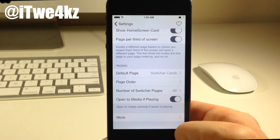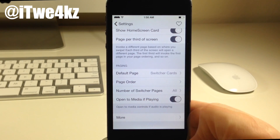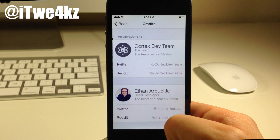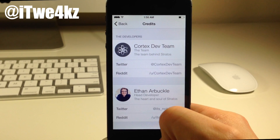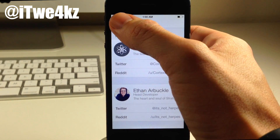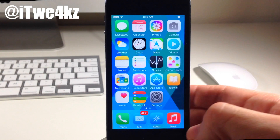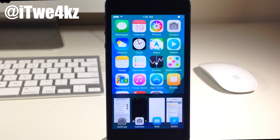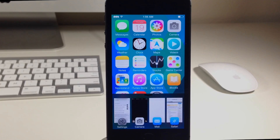If we tap on more right here, you'll notice the head developer being Ethan Arbuckle along with the Cortex dev team. They've done a really awesome job on this tweak and I highly recommend checking it out once it's available. If you guys want to know when this is available, be sure to follow me on Twitter and I'll let you guys know. As always, if you enjoyed this video be sure to hit that like button, and if you want to see more videos on everything jailbreak as well as everything Apple, make sure you subscribe. Until next time, peace.